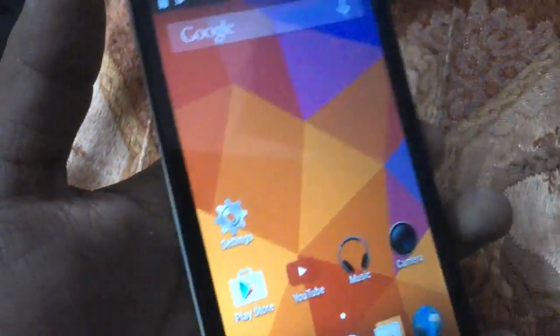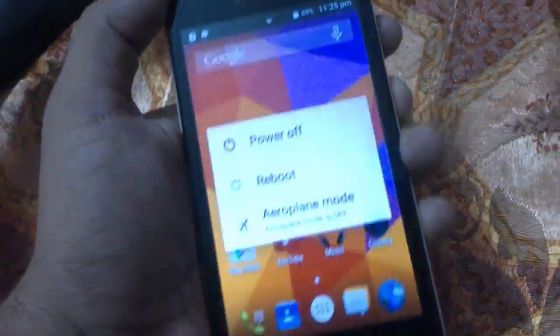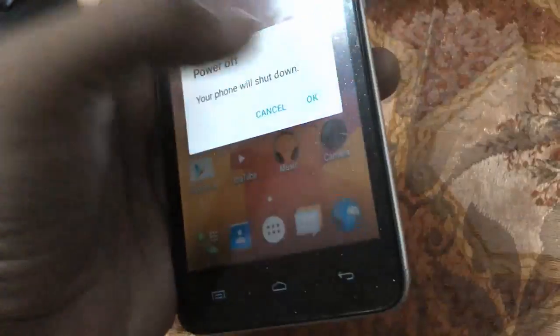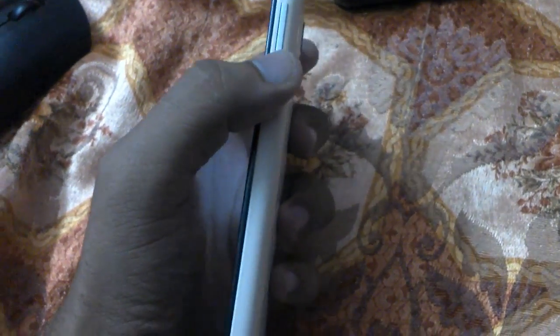We need to reboot into recovery mode to flash this ZIP file. Power off your device, then press the power key, volume up, and volume down at the same time to boot into recovery mode. I'm using PhilZ recovery, but you can use either ClockworkMod or any other custom recovery.